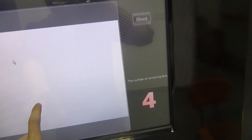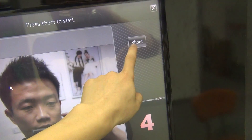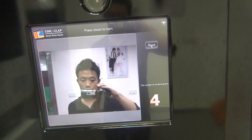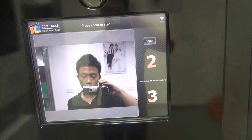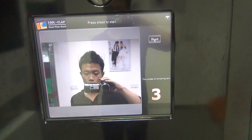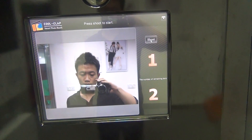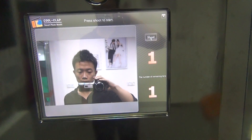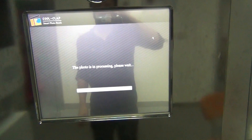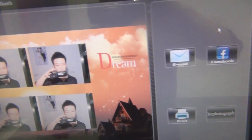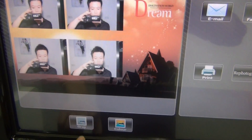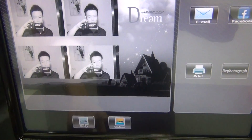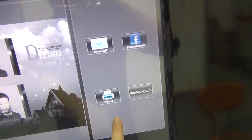There are four templates, and once we choose one, we print shoot. And then those are the photos. Here you can make it color or gray. In this way you can email, Facebook, print, and the photograph.